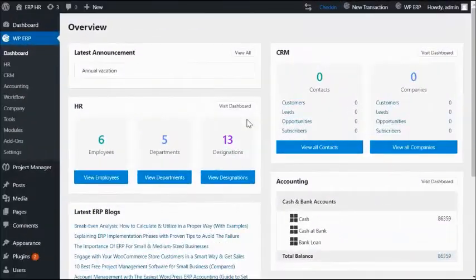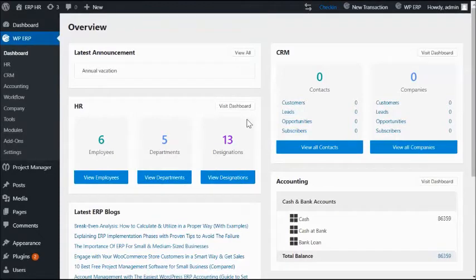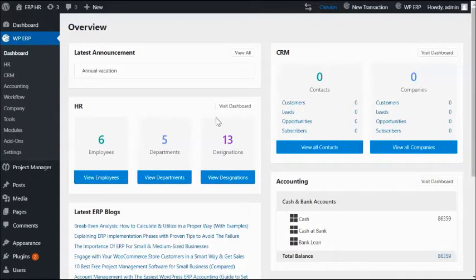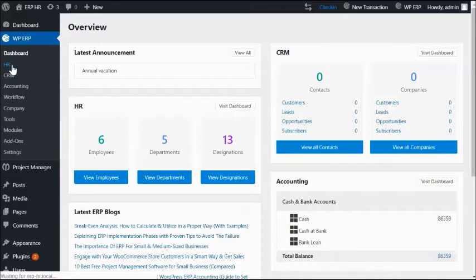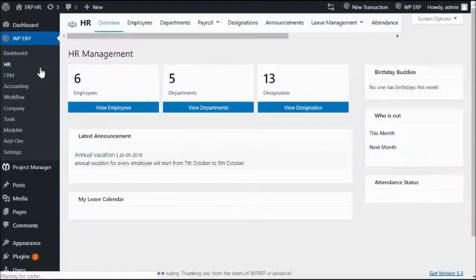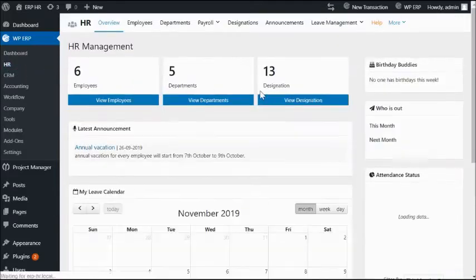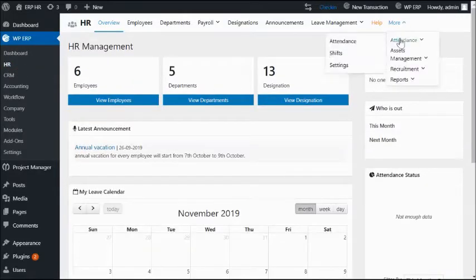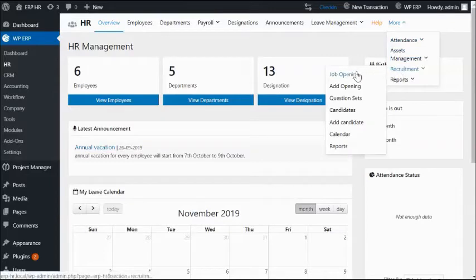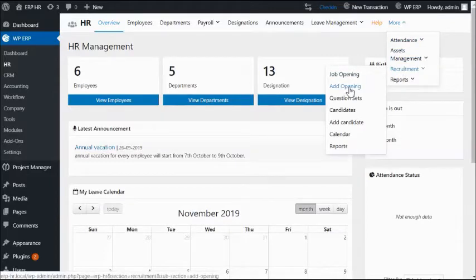This is Richard from the WordPress ERP team. In this video, I will show you how to create and manage your job posting easily with WordPress ERP. Let's start. First, go to WordPress HR Management. From the more drop down menu, select the recruitment section and click on add opening.